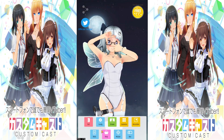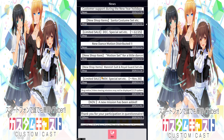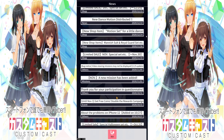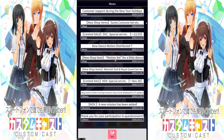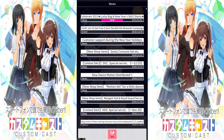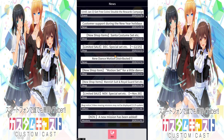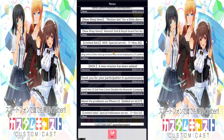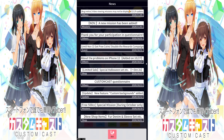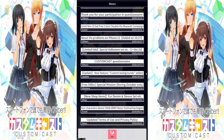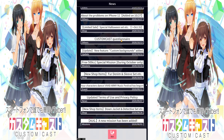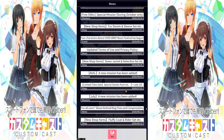Let's go to News. Here you can see a bunch of news that the official CustomCast has put out — things like 'Celebrate 2021 Lucky Bag' and 'New Year's Sales' and so on. Some of these give you offers and involve your participation in various things, so feel free to check them out.